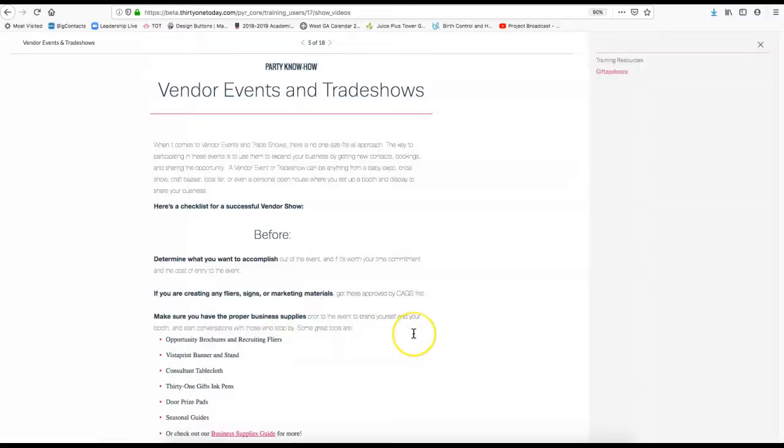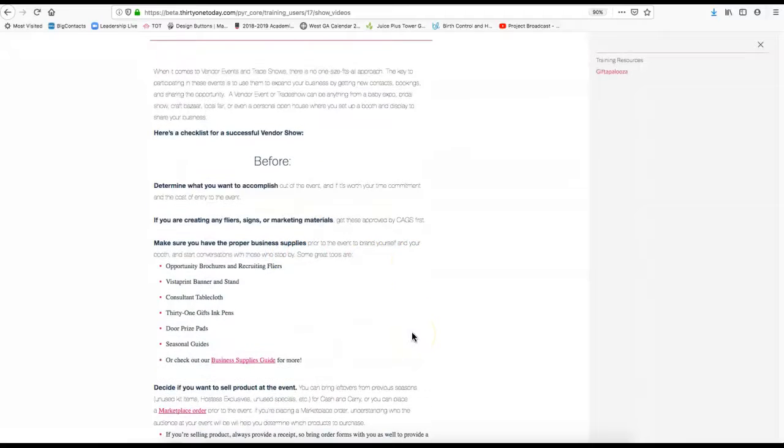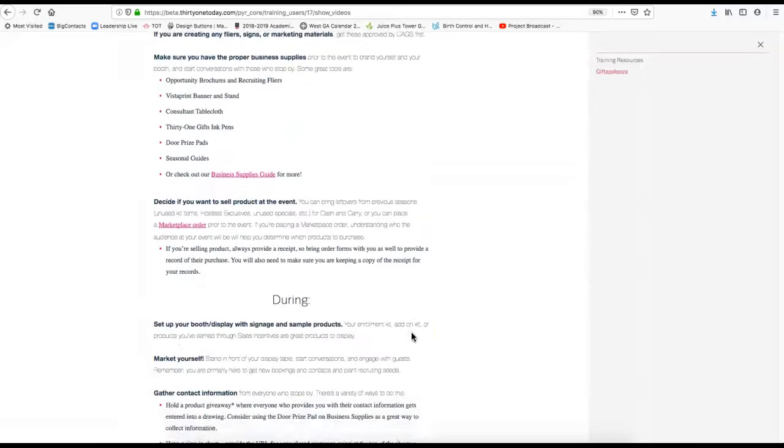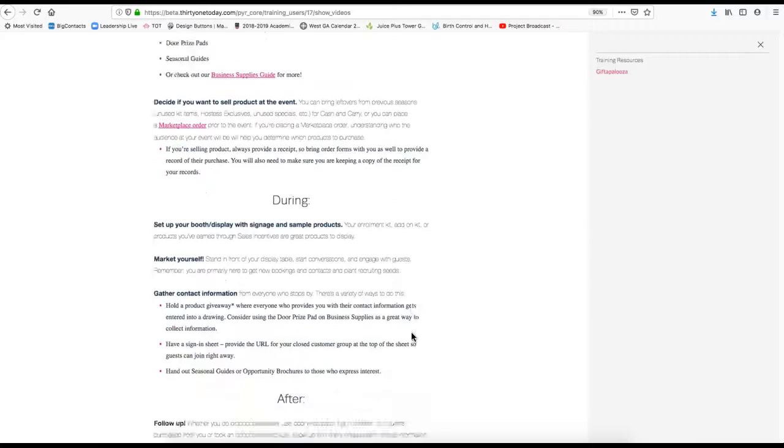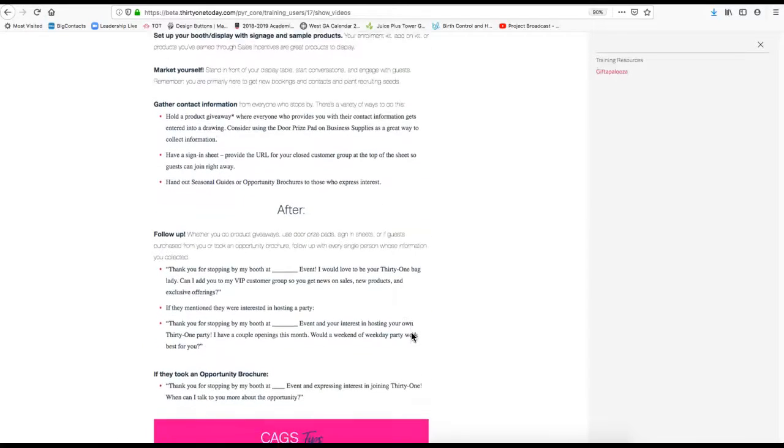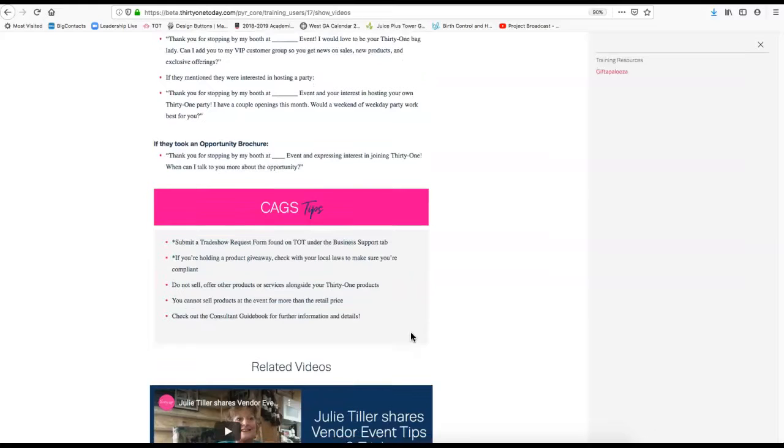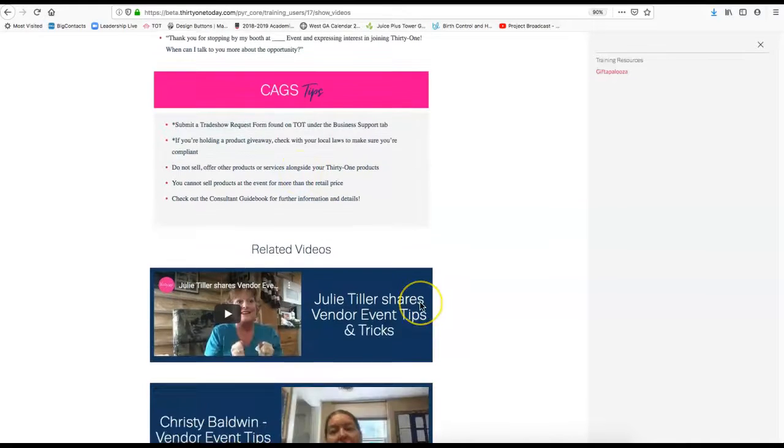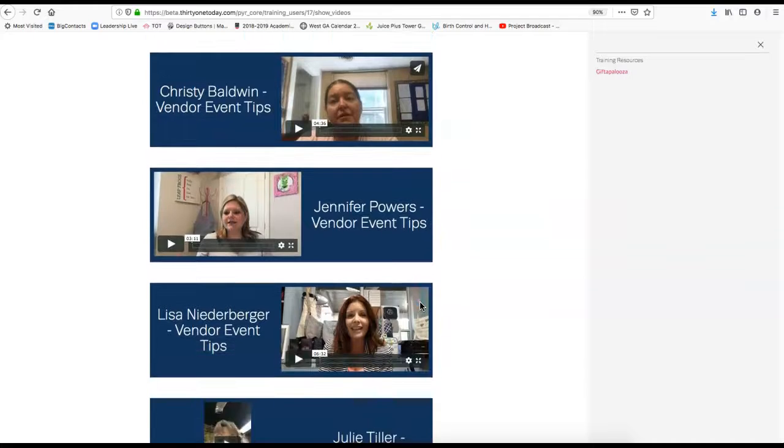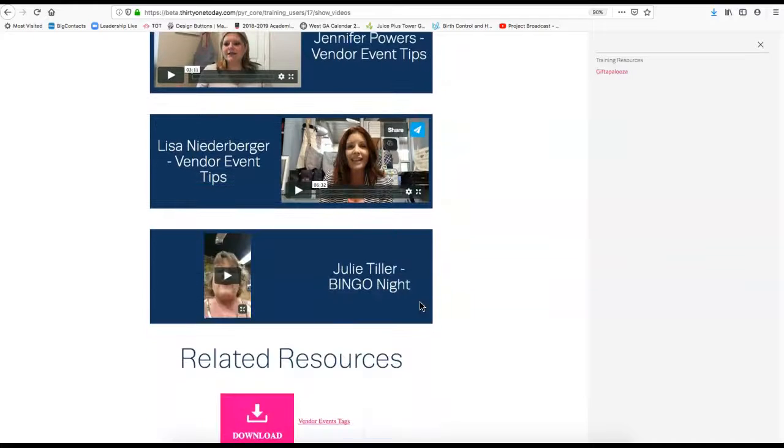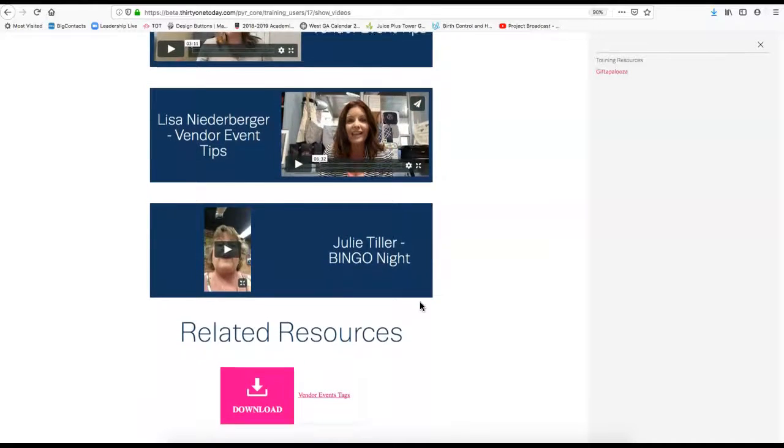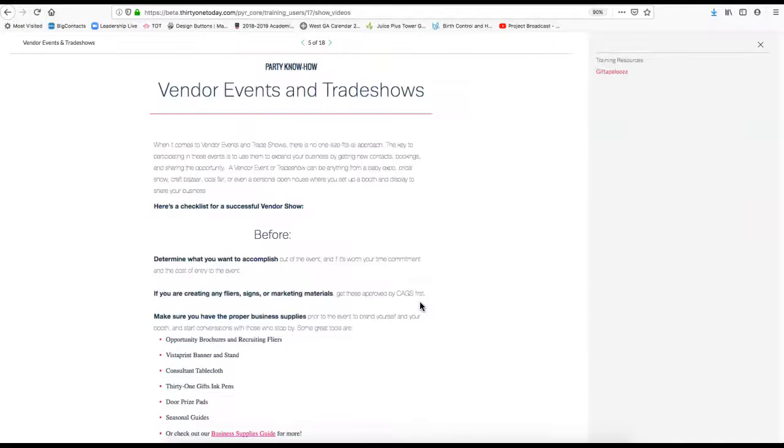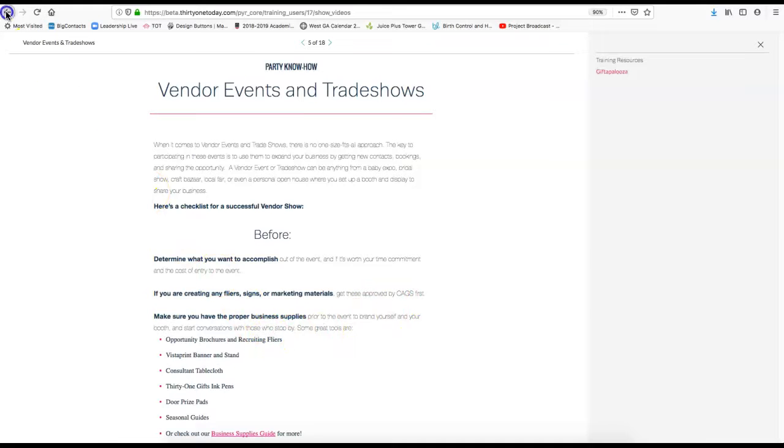I wanted you to notice in this particular tab that it also talks about vendor events and trade shows. Those are big this time of year. Here's just some information on what to do before, during, and after. Some things that career and guideline support wants you to know. Then there's even some ladies who have been very successful with vendor events. There's some video tips there.